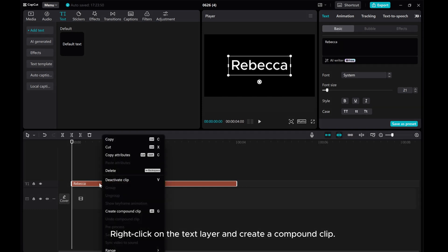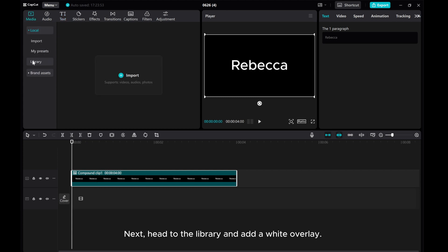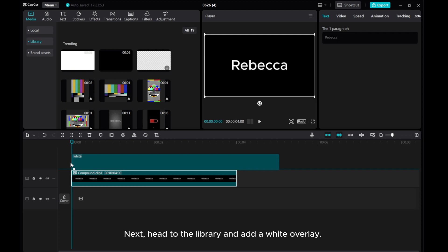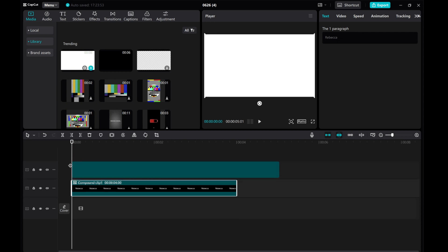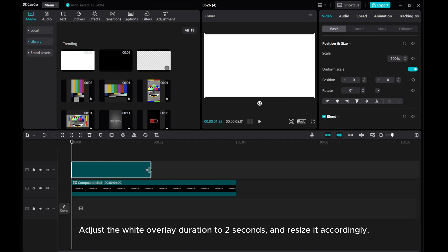Right-click on the text layer and create a compound clip. Next, head to the library and add a white overlay. Adjust the white overlay duration to 2 seconds and resize it accordingly.